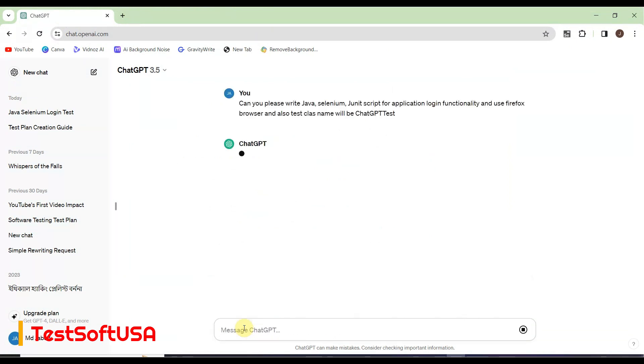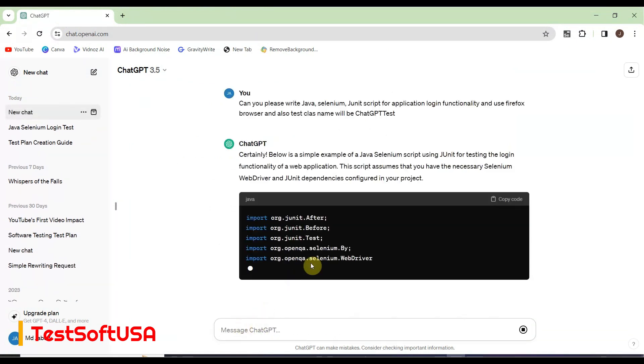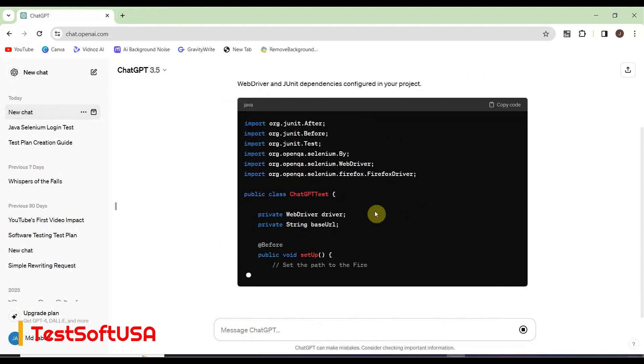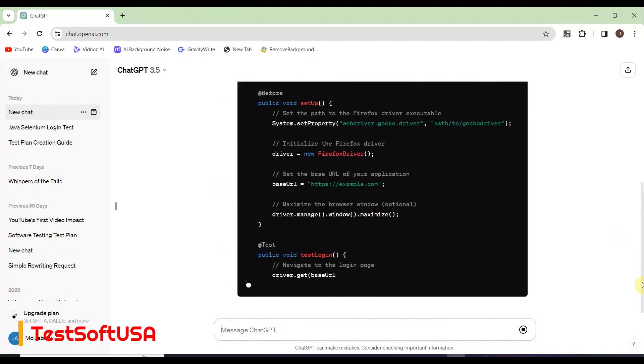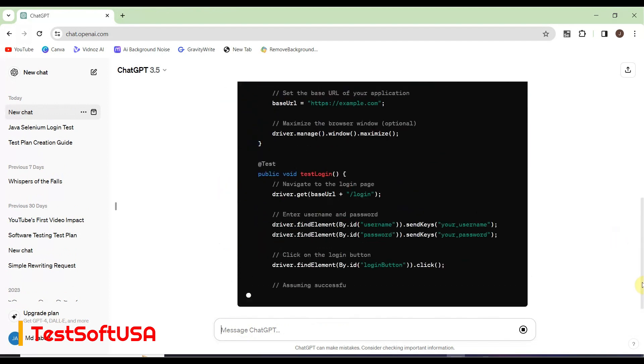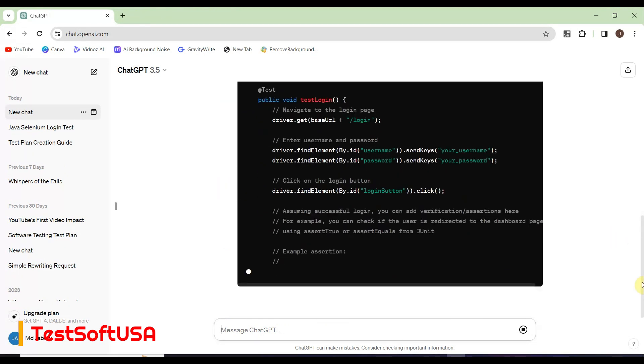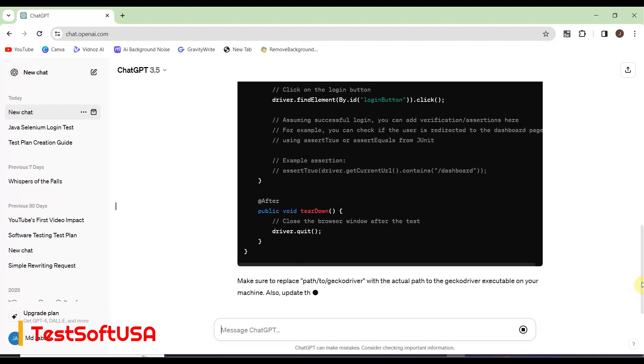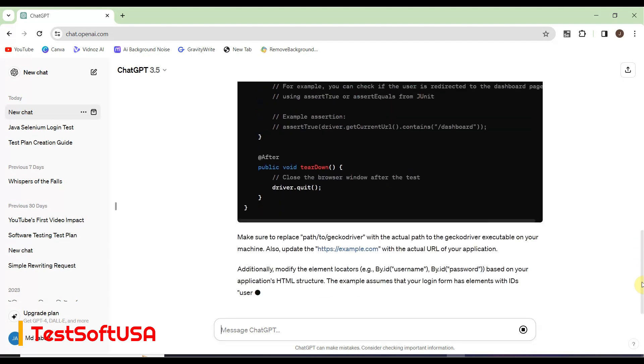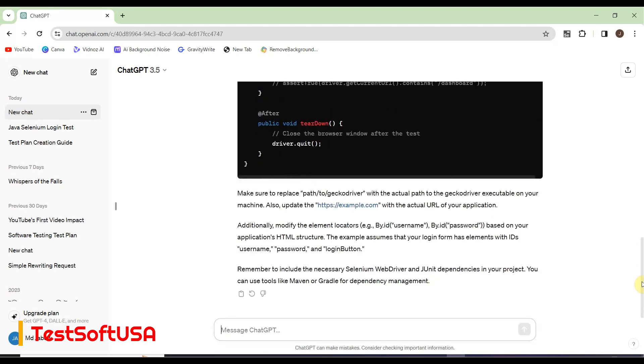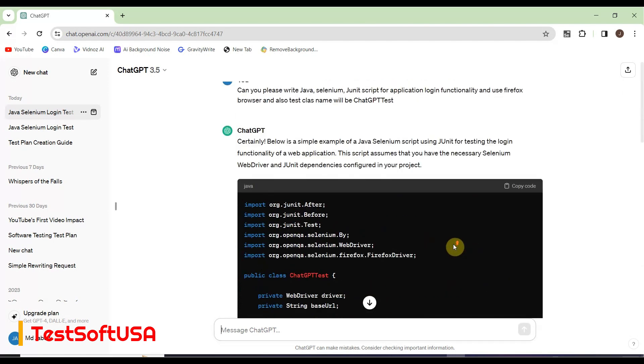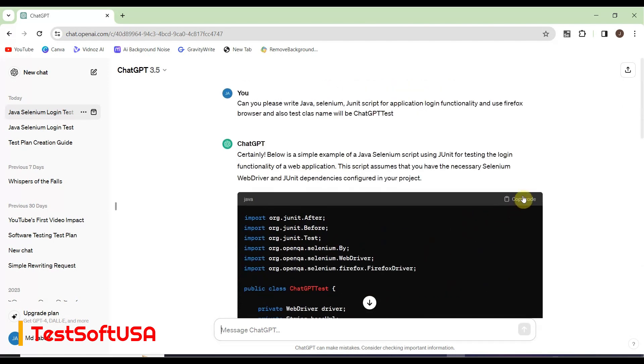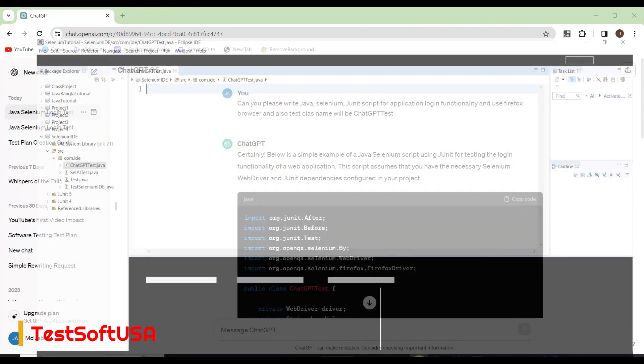Once we hit Enter, ChatGPT starts writing the test script. We'll copy from here and use it for our purpose. ChatGPT also suggests we need to replace path, URL, and element locators like ID, username - whatever is needed, we need to modify those things.